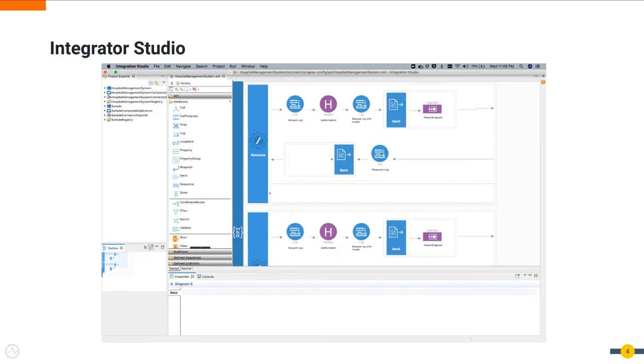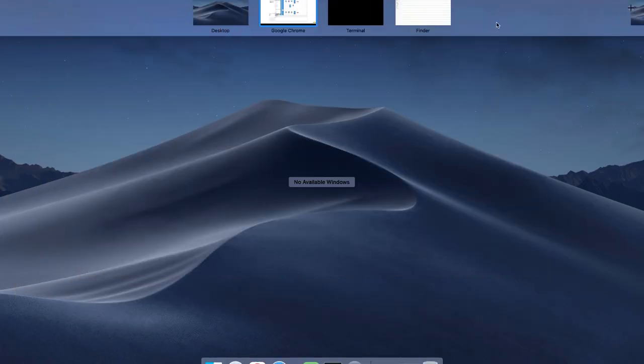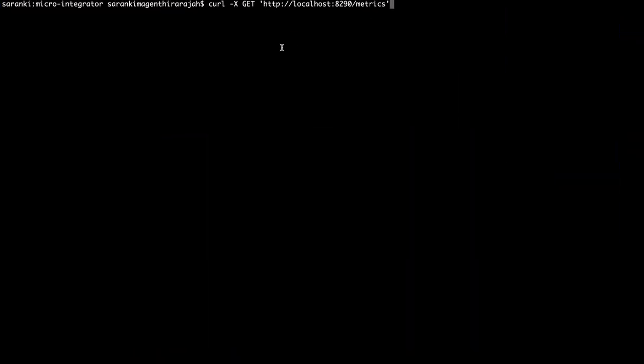Here for simplicity, the service is already created and exported as a composite application and added to the Microintegrator instance in the tutorial setup. You can test the Microintegrator service by invoking it directly. So let's try to invoke this using the given curl command.